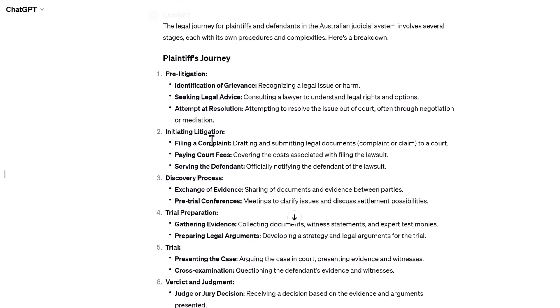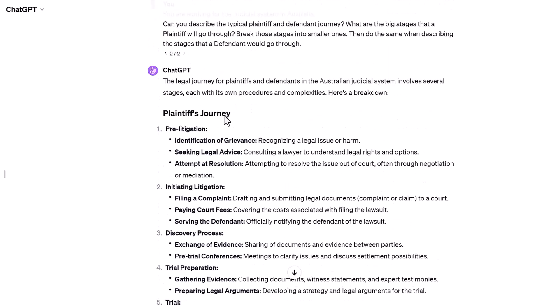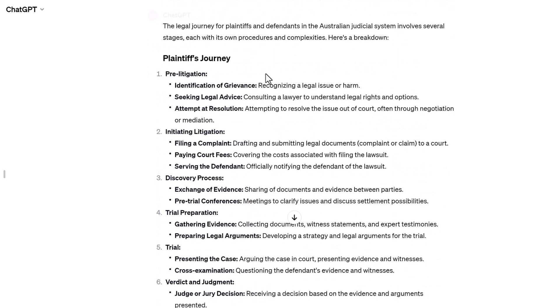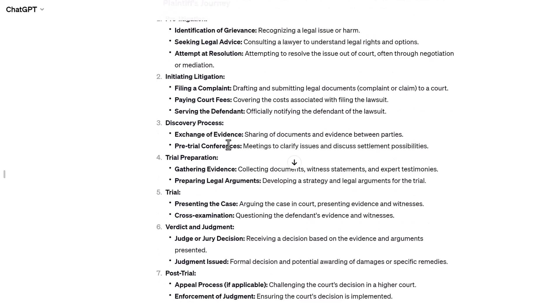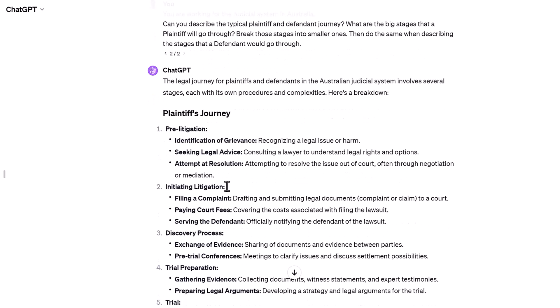We were discussing a platform to manage the plaintiff and defendant's journey, including staff managing the whole process in the back end. So I wanted to understand exactly how that process looked from a plaintiff and defendant perspective. ChatGPT described that nicely, and then for some of those stages — like the initiation of litigation — I asked for more information on the steps and actions involved, to get familiar with the process.